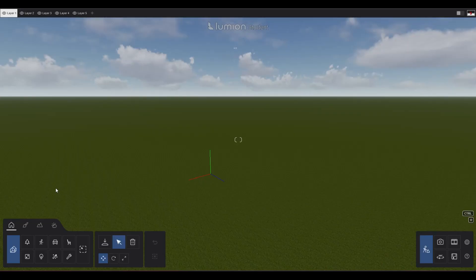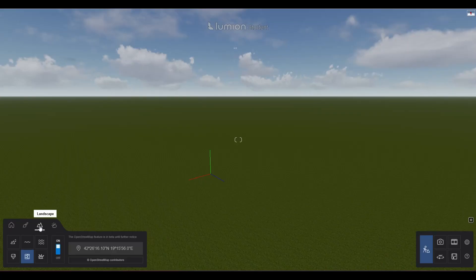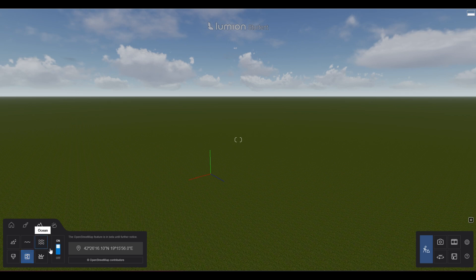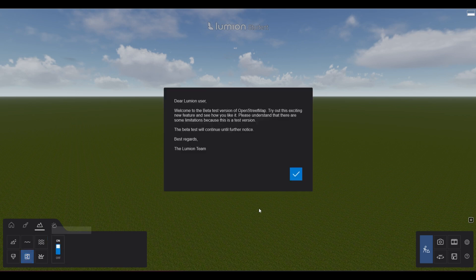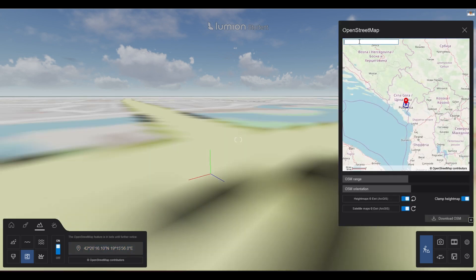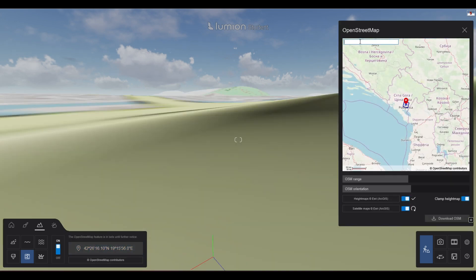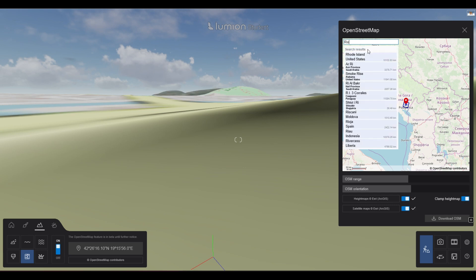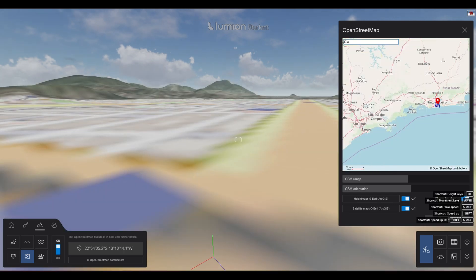Select landscape and check the box for OpenStreetMap to activate it. Then select the GPS coordinates of the terrain you need by either choosing them on the map or simply typing in the city or location. We will choose Rio de Janeiro.